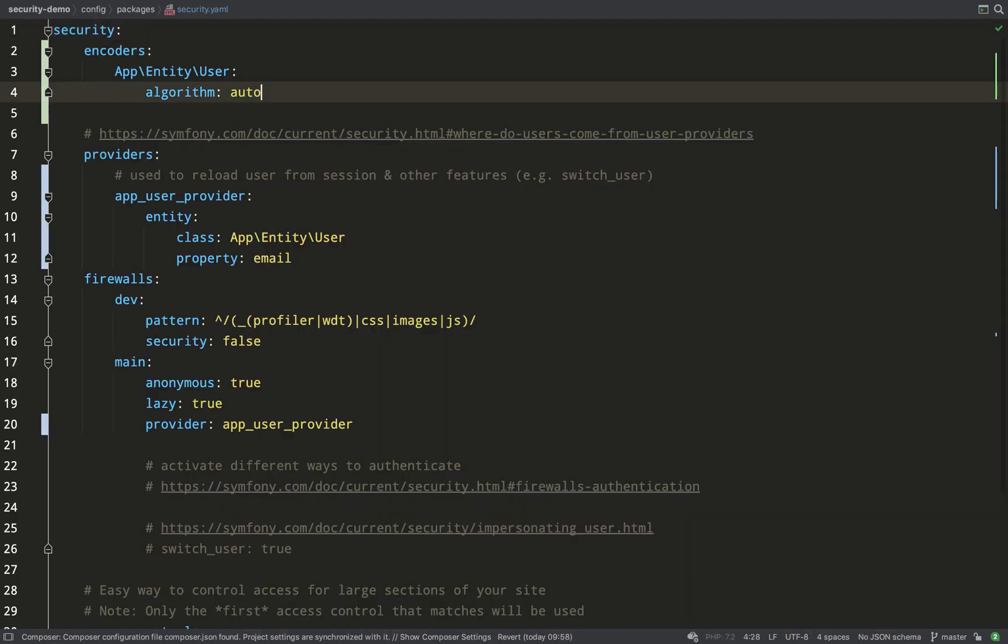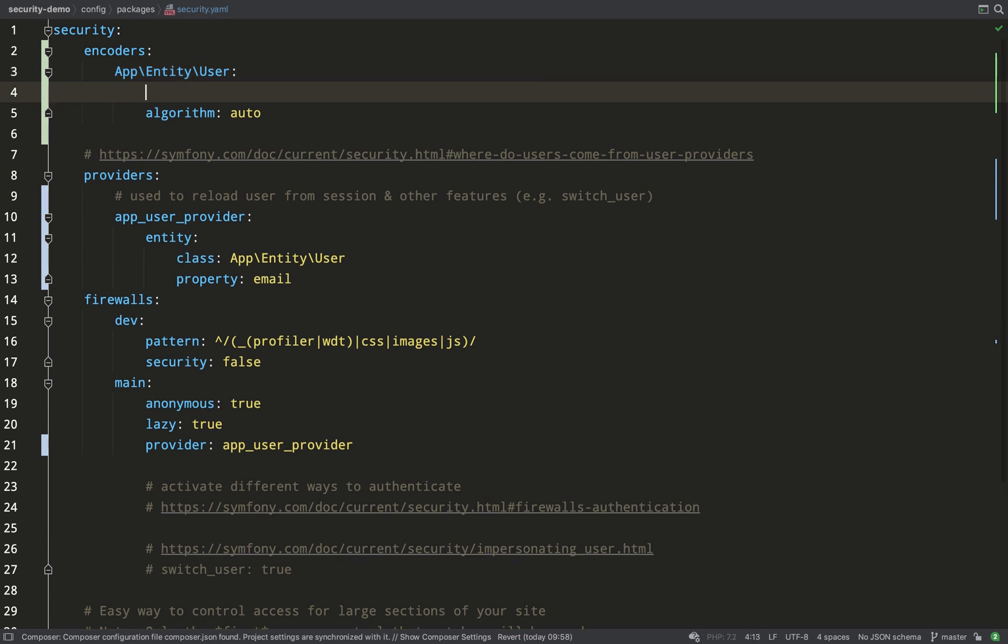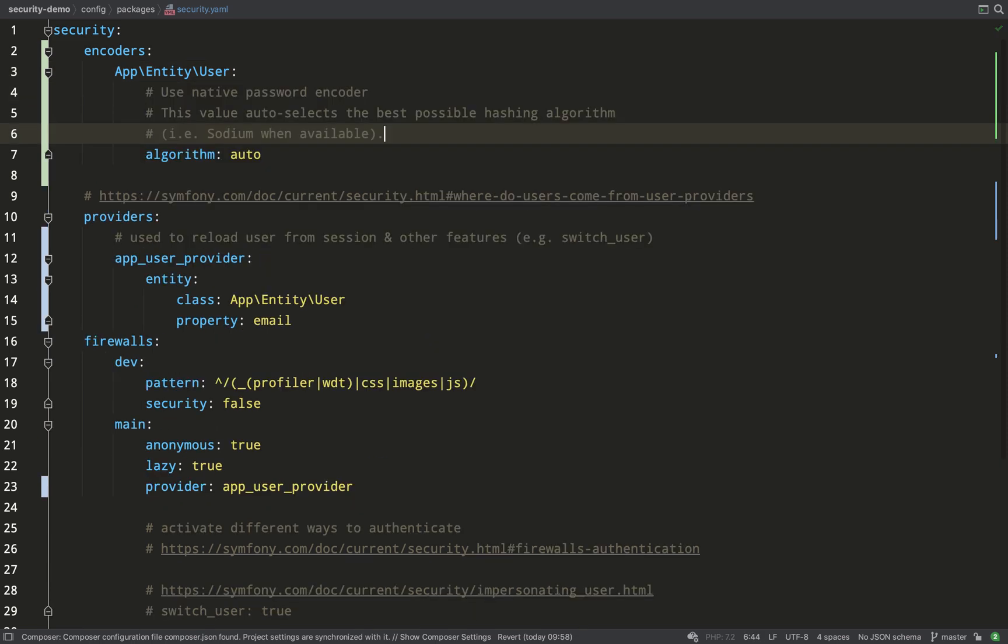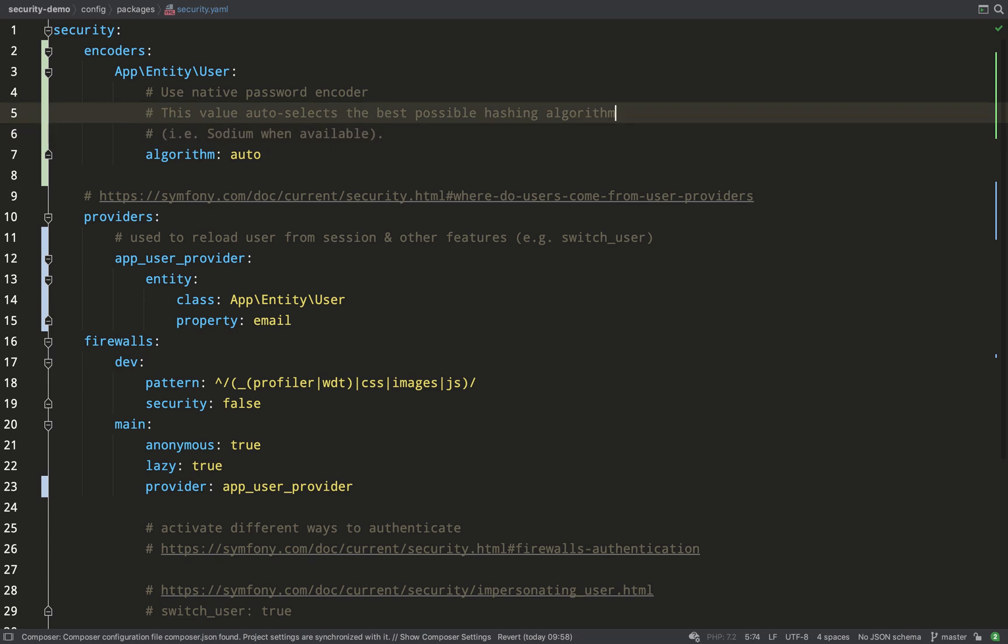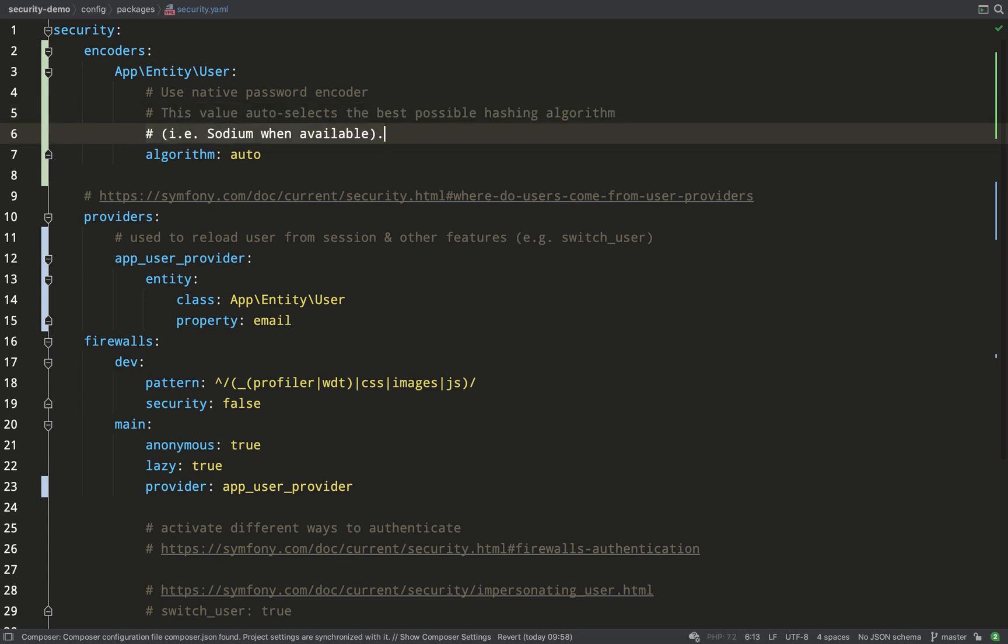Let's have a look at the security.yaml file. This is where we'll configure all of our security and authentication. As you can see we have three keys: encoders, providers and firewalls. I'll get to firewalls later but for now encoders, these are your password encoders. So we use the user class name for the name and it says that it's going to auto select the best possible hashing algorithm. That's what algorithm auto does. So it will choose sodium when available.